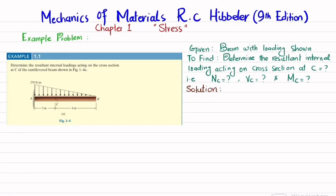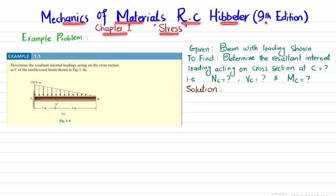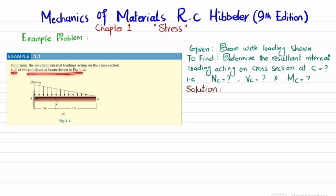Welcome back. In this video, we are going to solve example problem 1.1 taken from chapter number 1, Stress, from the book Mechanics of Materials by R.C. Hibbeler, 9th edition. The problem asks us to determine the resultant internal loading acting on the cross section at C of the cantilever beam shown. This is a cantilever beam with a triangular load, fixed at point A, and we need to find the internal loading at point C.